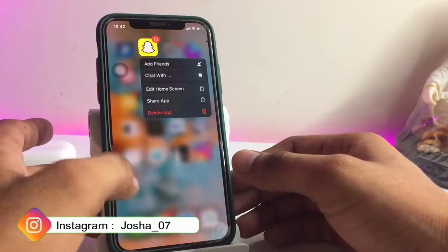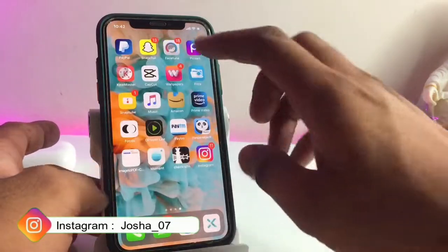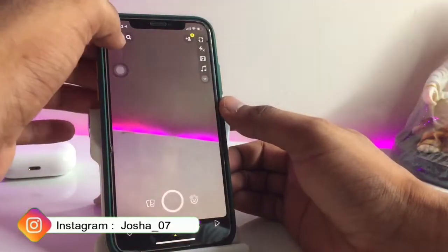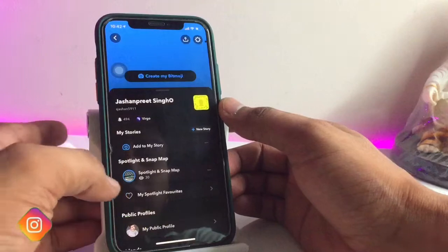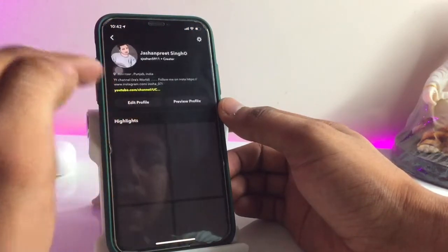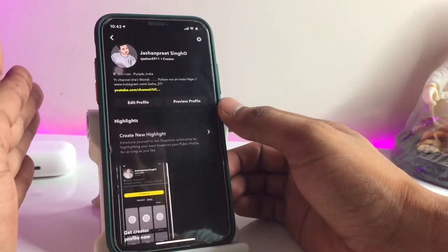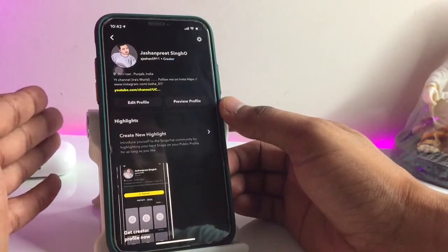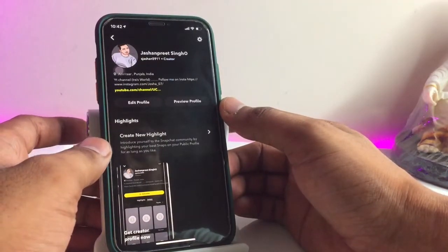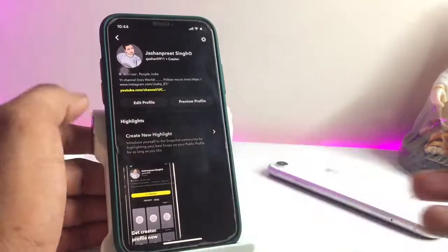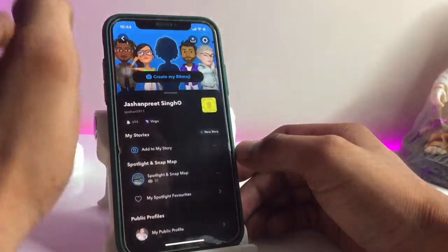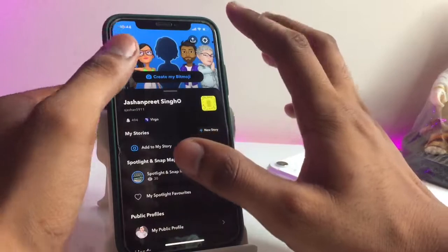Let's proceed. You guys can check here — this is my Snapchat official account, and my account is a public profile. If you don't know how to make a public profile in Snapchat, you can check the video; the link is available in the description below.